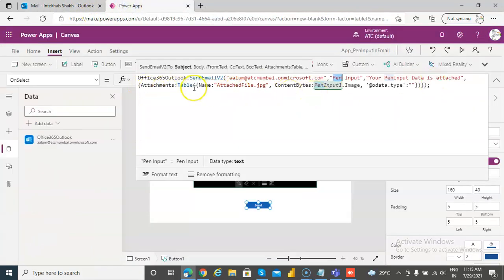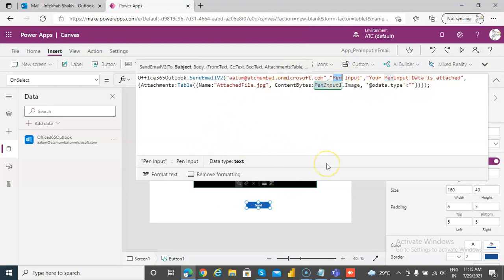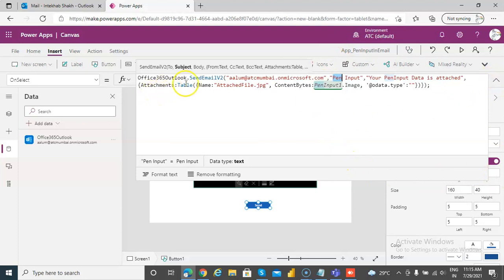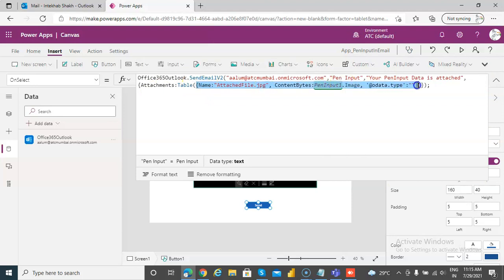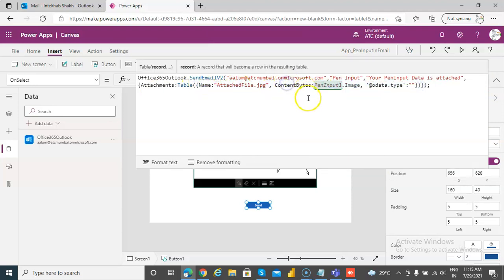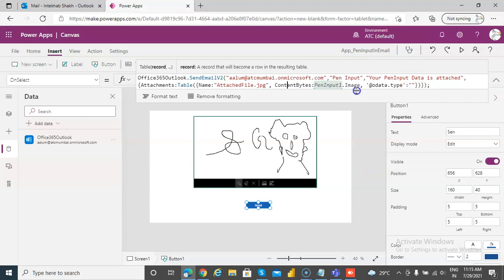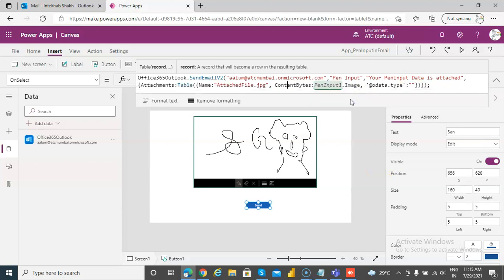Attachment is a table. Remember, you can do multiple attachments. You can have multiple information or attach additional files from the image input and send. But in our case, just one, so table. This is how we do the name value here. So name is this, content bytes, and then odata type is this, blank. So that's how we send the image as an attachment from the pen input.